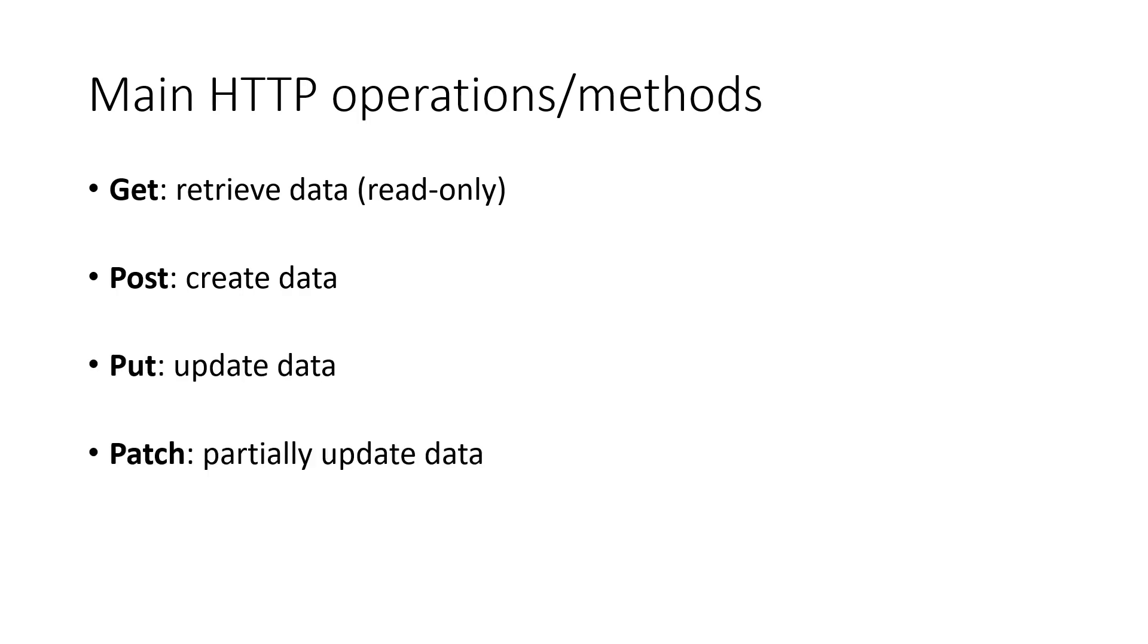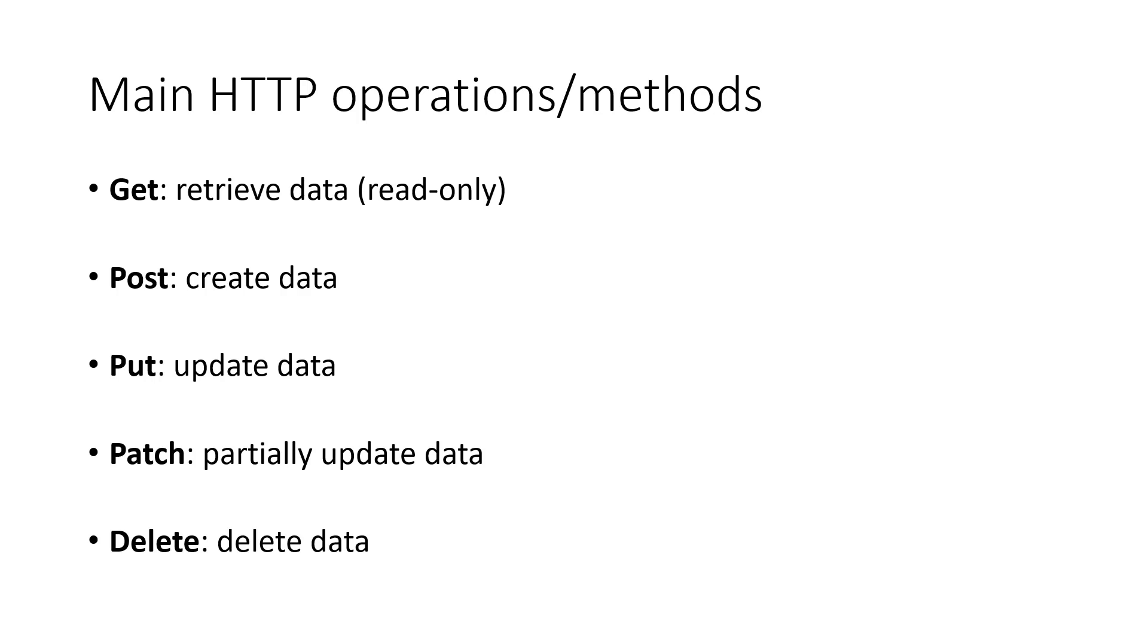Put and patch. These two are both used to send and update data. But put is mainly used for full update, while patch is mainly for partial update. Lastly, there is also the delete operation. We can use it to delete data. Among those operations, get is the only operation that's mainly for retrieving data from the API.